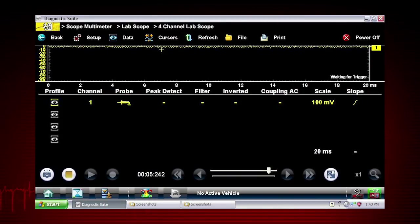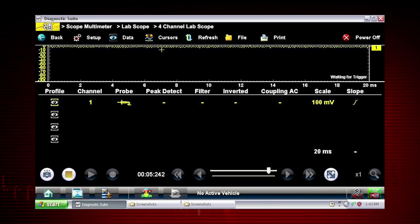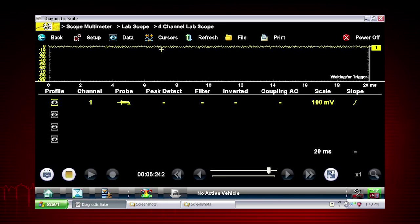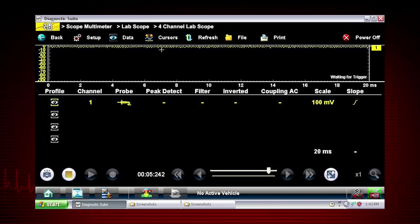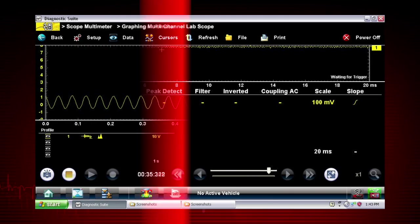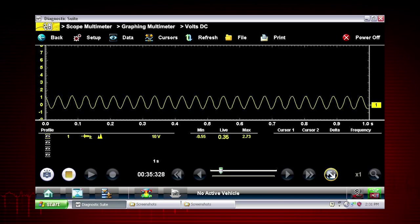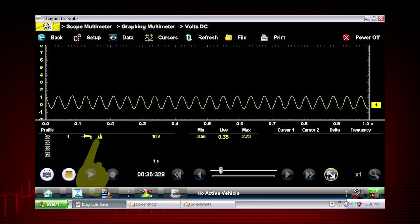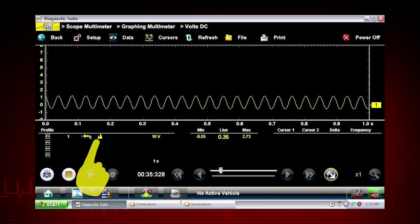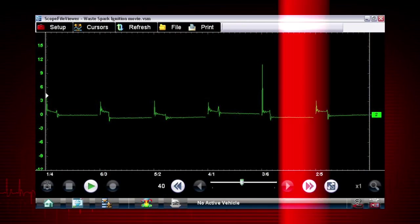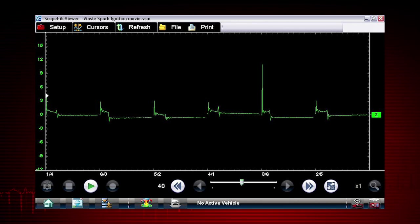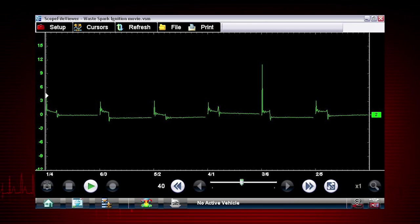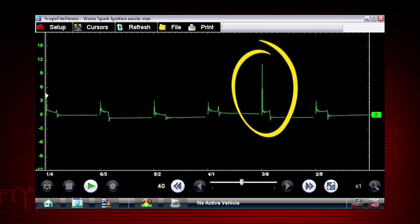At six million data samples per second, the snap-on scope function can capture many more samples than displayed on most standard display screens. To take advantage of this capability, select the peak detect function. The scope samples at the maximum rate possible and captures extremely fast peaks and glitches, like this ignition spike.